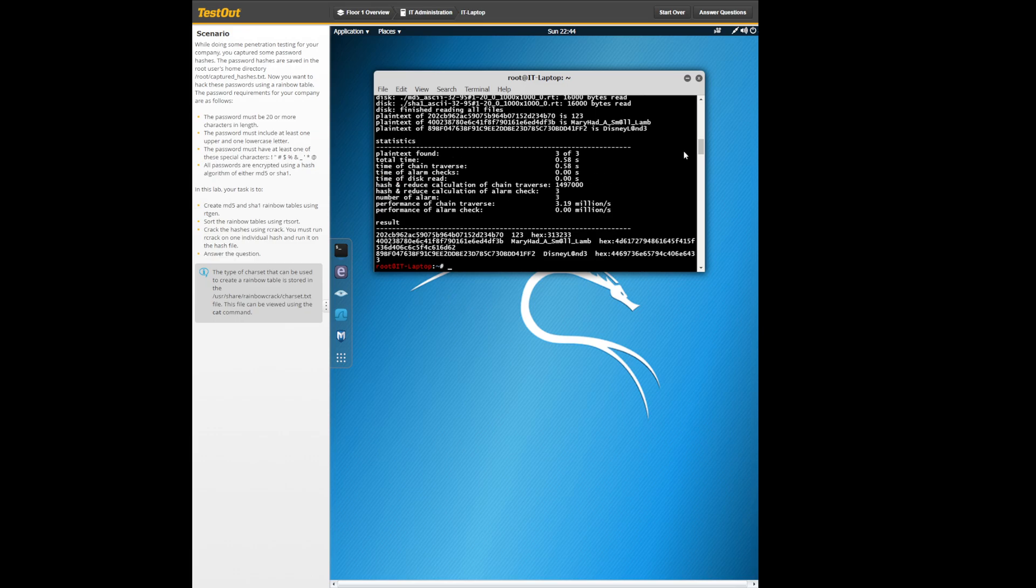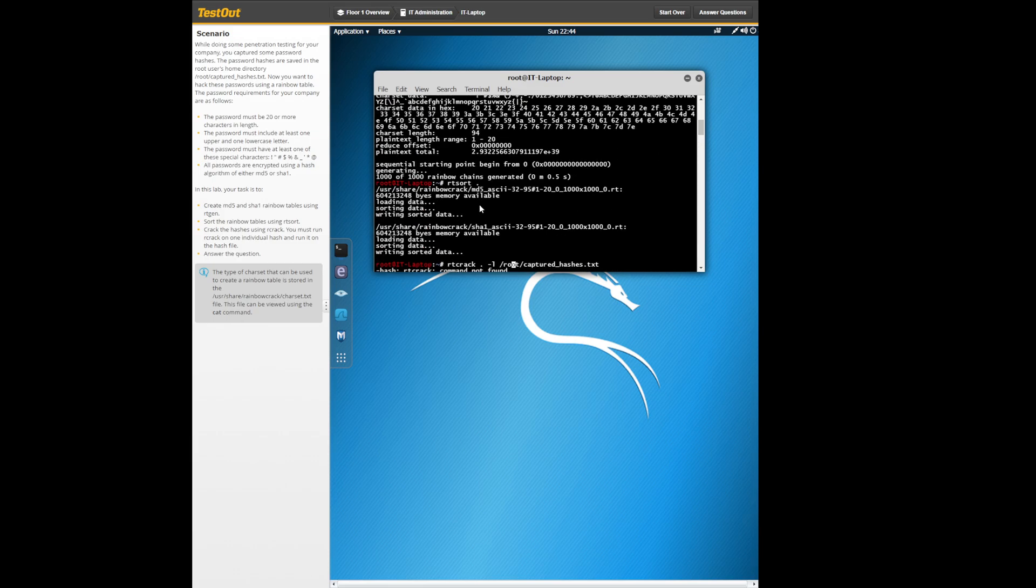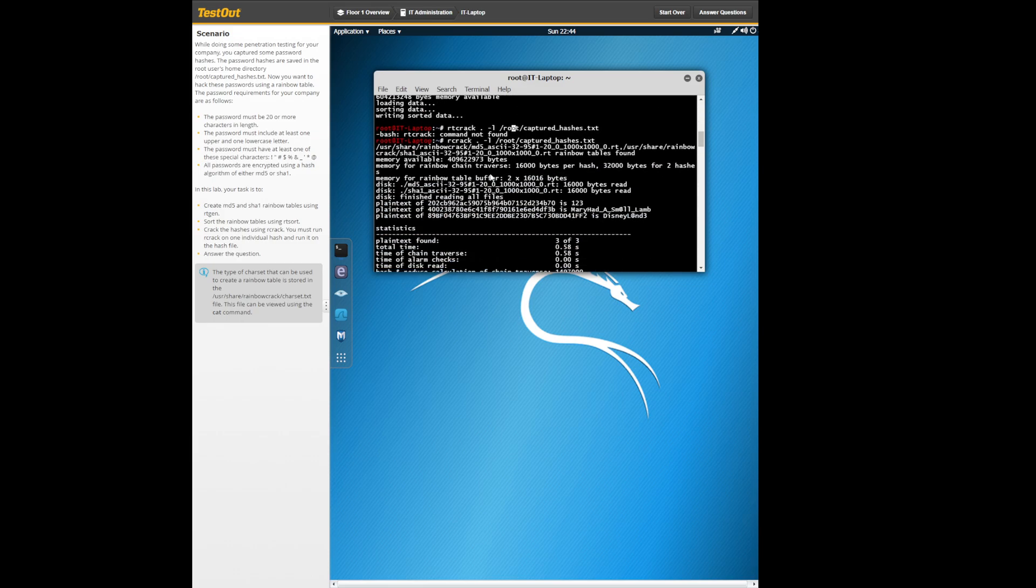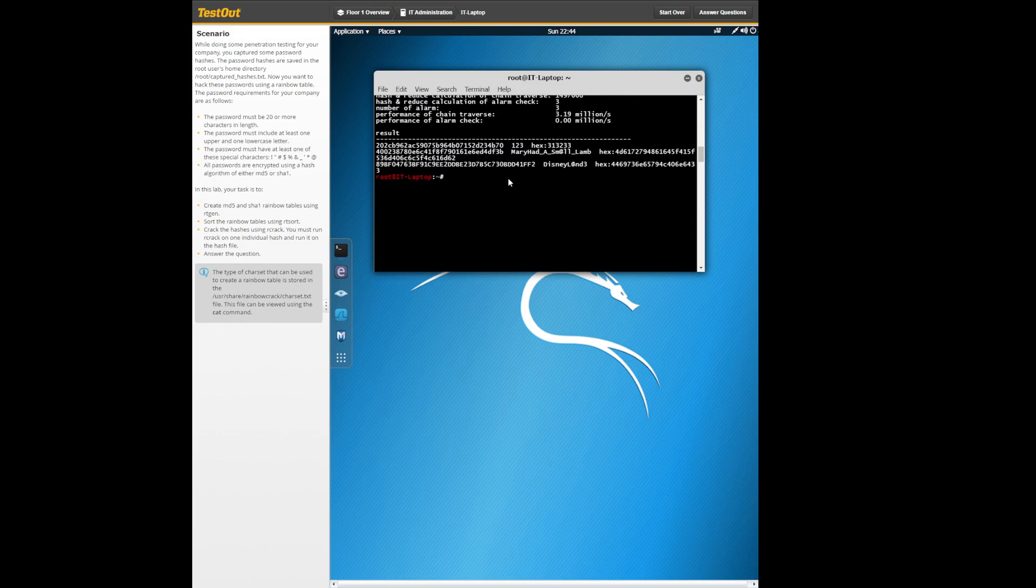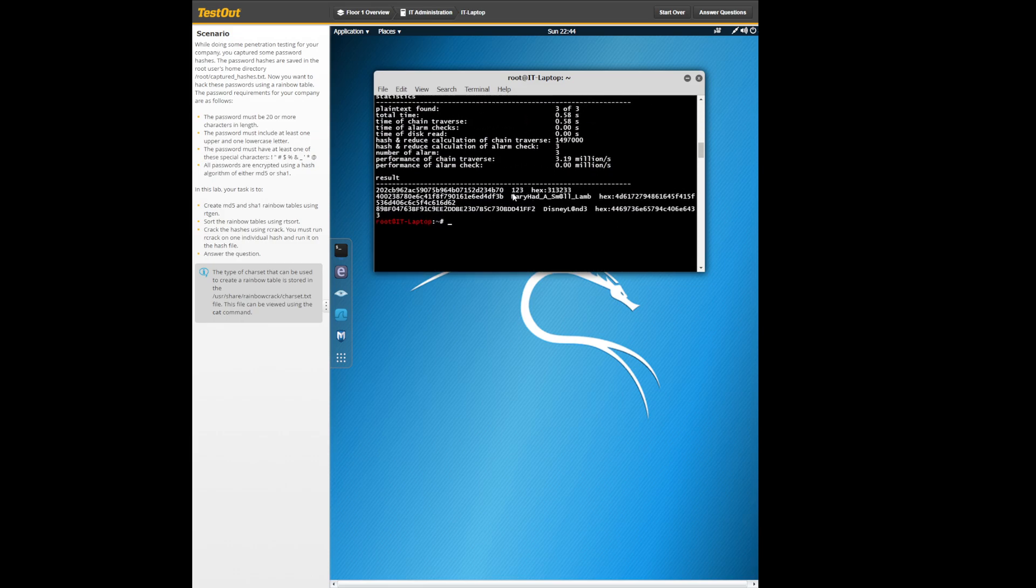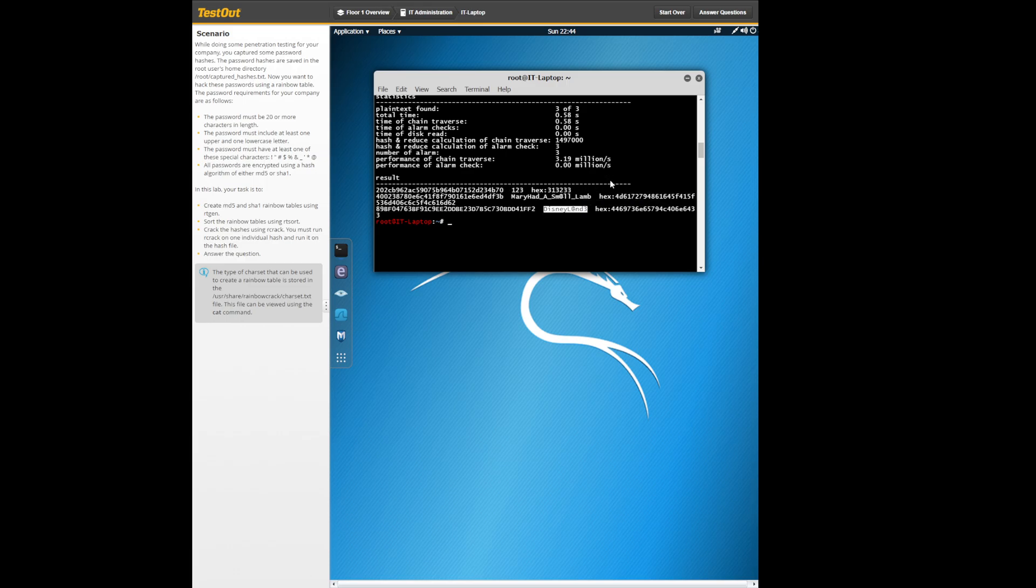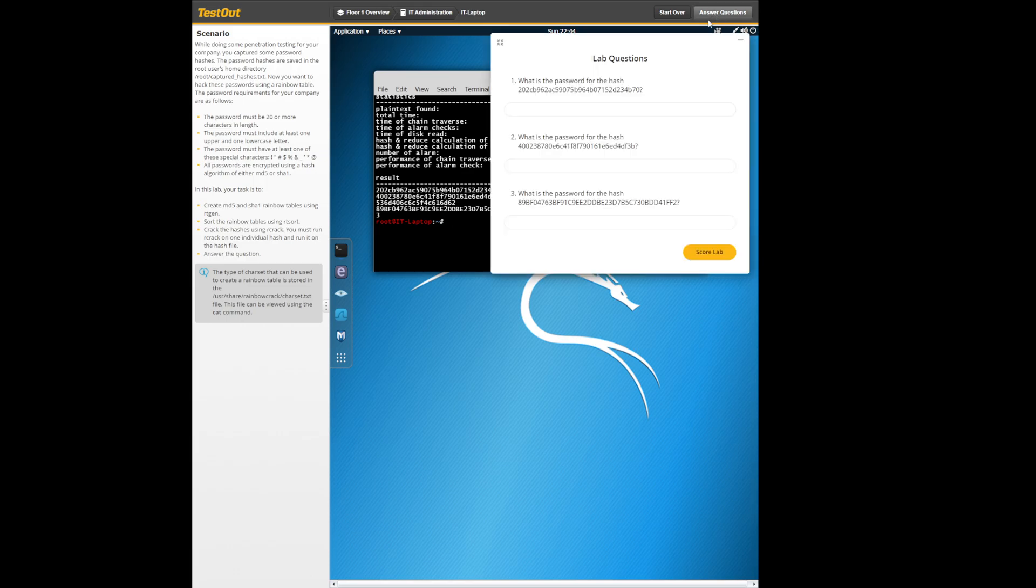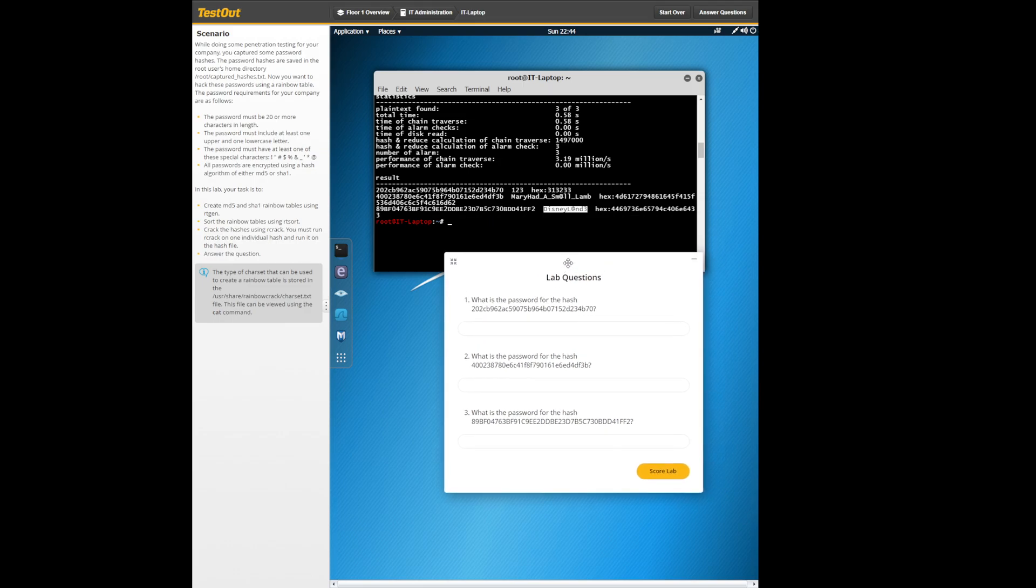Alright then you get this. It shows you pretty much everything you need. You got one two three, you got mary had a small lamb and then disney three. These are literally the answers to these questions.